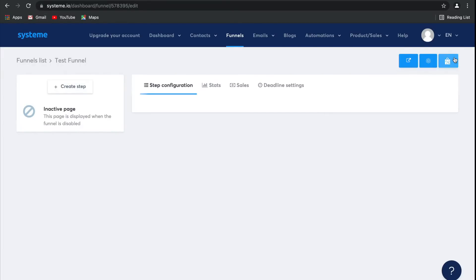It's really that easy. Now, as you can see, there are no funnel steps here yet, except for an inactive page. Let's go ahead and create a step together.